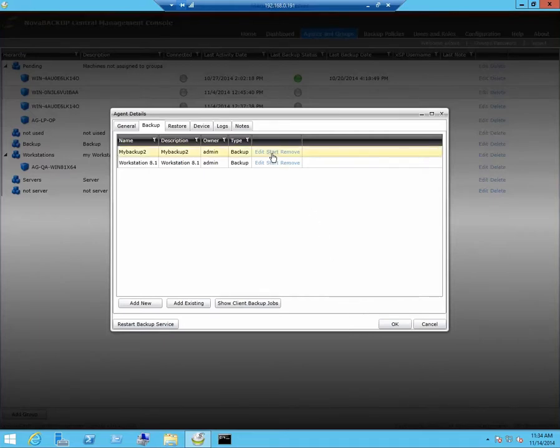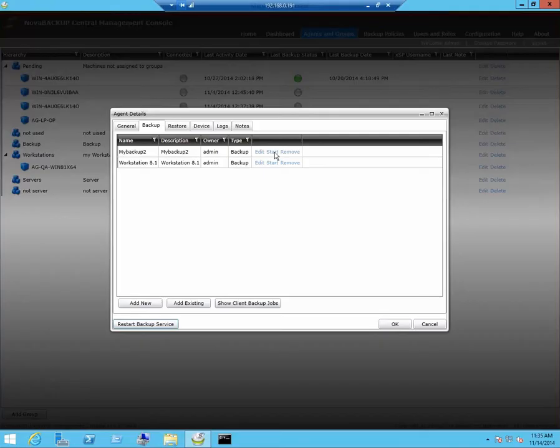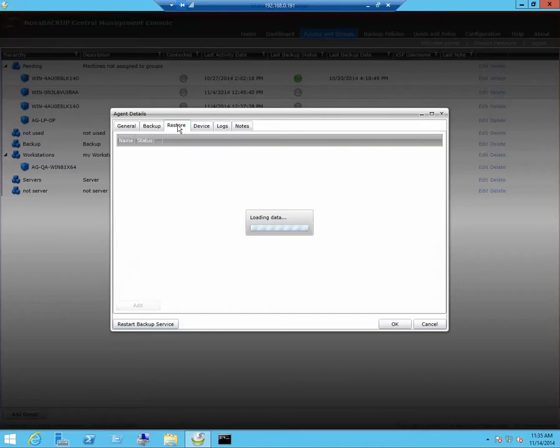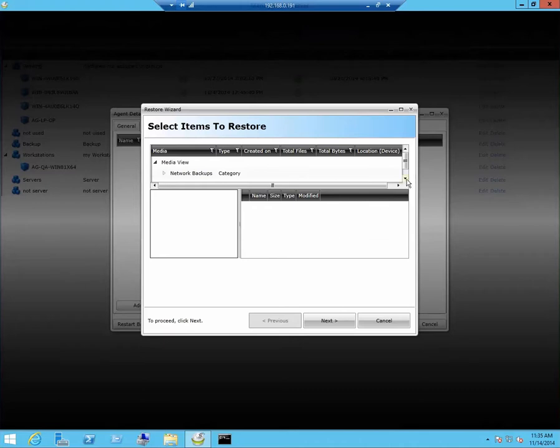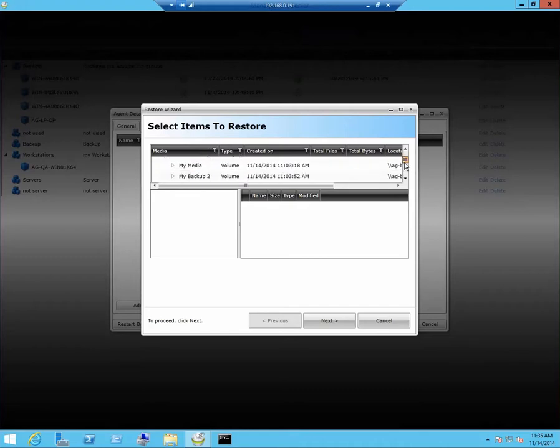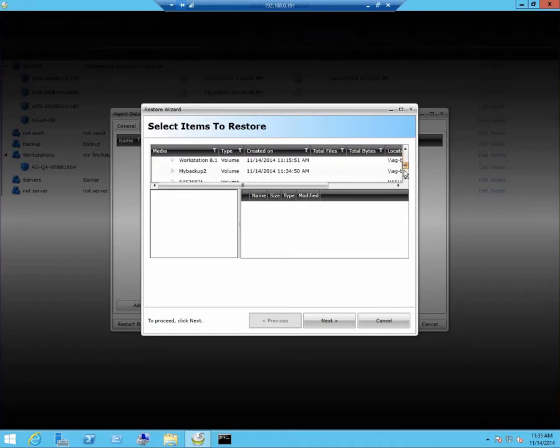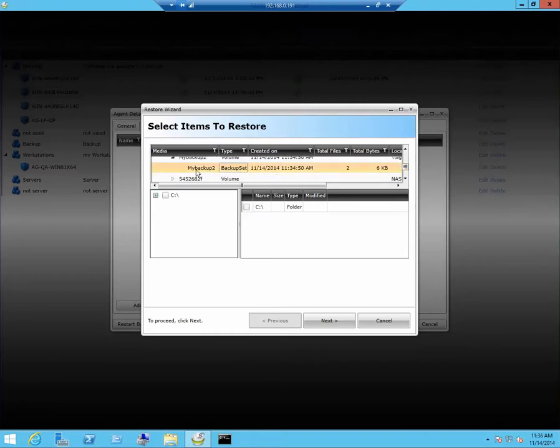I can also run the backup from this workstation here. Click on start. I can also restore my jobs from here. Click on restore. Click on add. Since this was a network backup, click on network backup. And you will see your backup jobs in here.